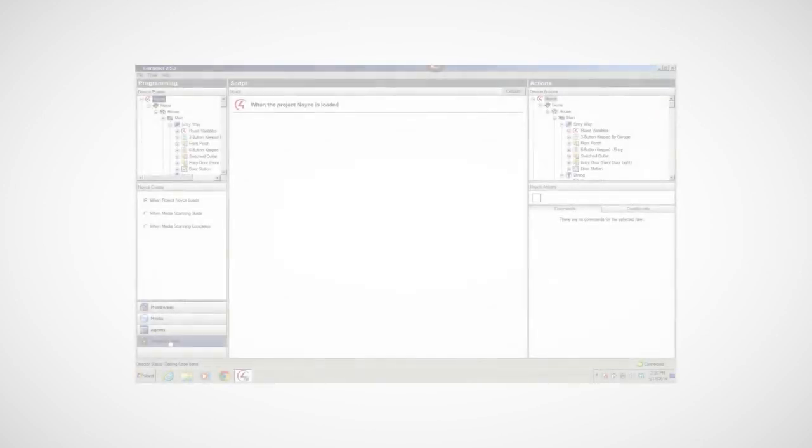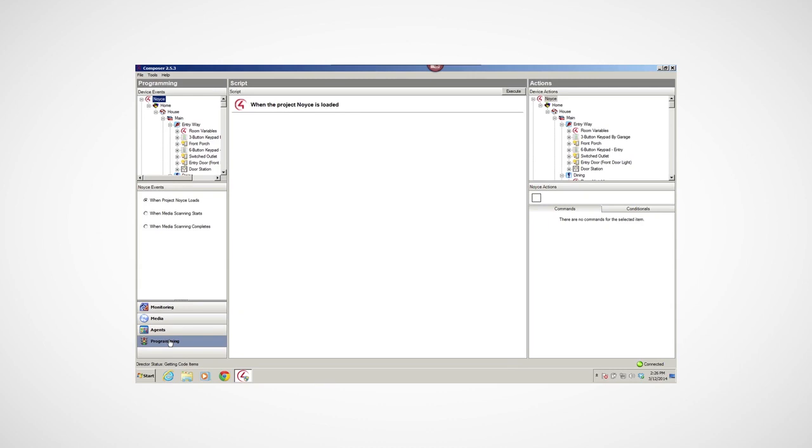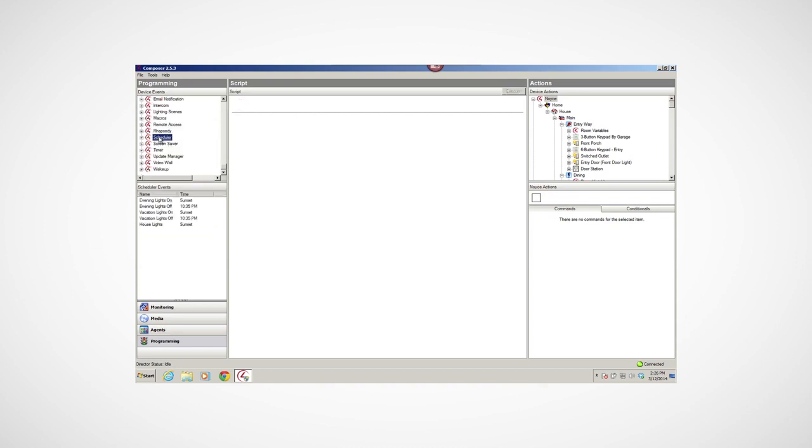When you create a program, you start with an if or when statement as an event in the left pane. For example, when House Lights executes, you want the system to do something, such as turn on certain lights. The do something is the action that you select from the right pane. You always combine events with the actions, and then add them to the script pane to develop your program.